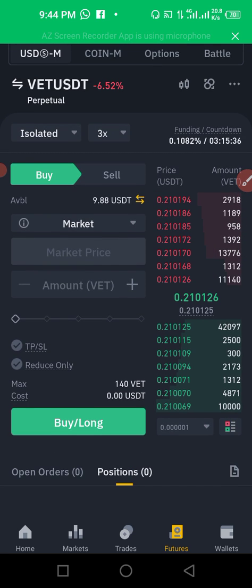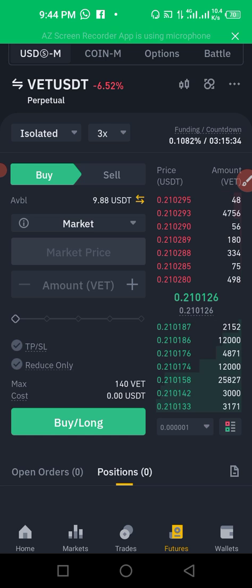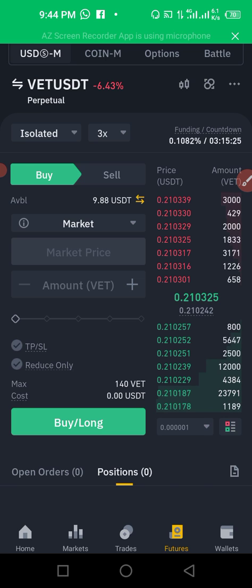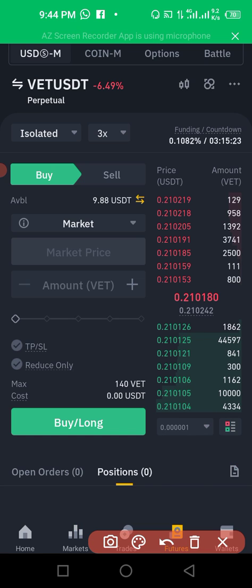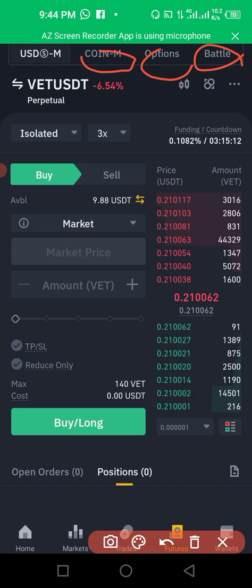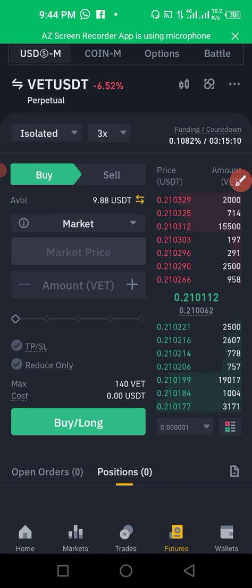As you can see, I've made some losses just for the sake of this tutorial — I can't leave the trades to run long because I have to close them so you can see how it works. I'm going to talk about the coin margin option and battle in another video. Thank you for watching this short video.